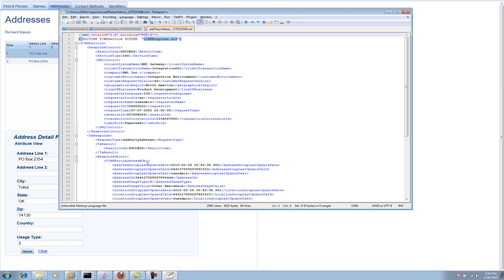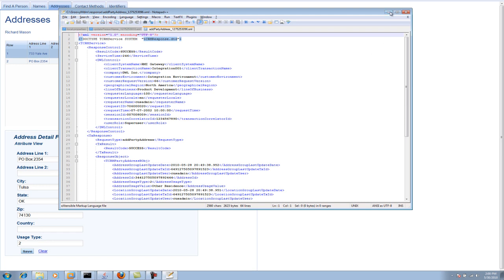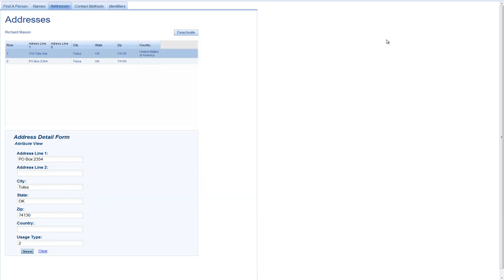So these were, in fact, real MDM Server transactions that were called under the covers. And with that, I guess I will stop because I think this is pretty representative of what the application looks like.